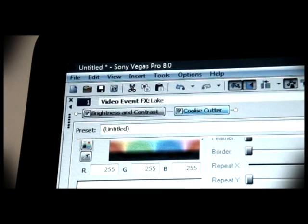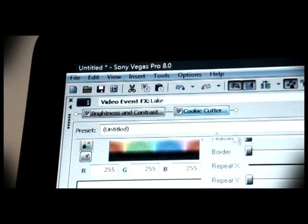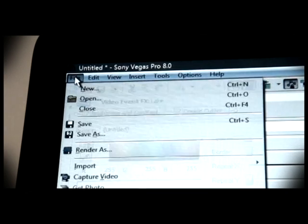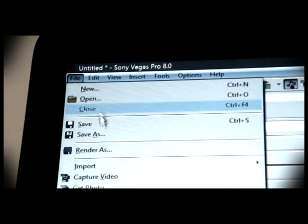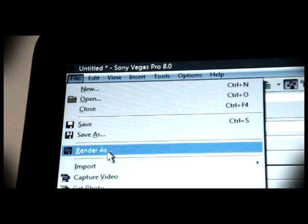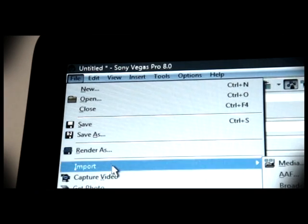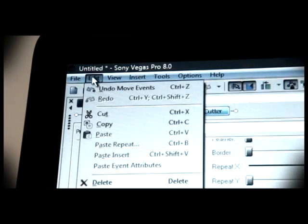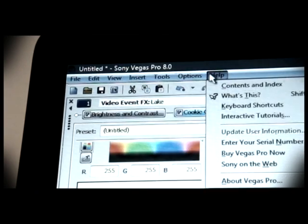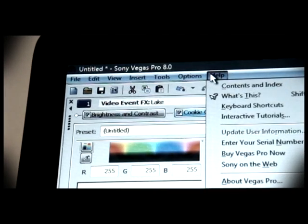Obviously, along the top you have your menu buttons: file, where you can render your video, import media, edit, and the options help, very useful.